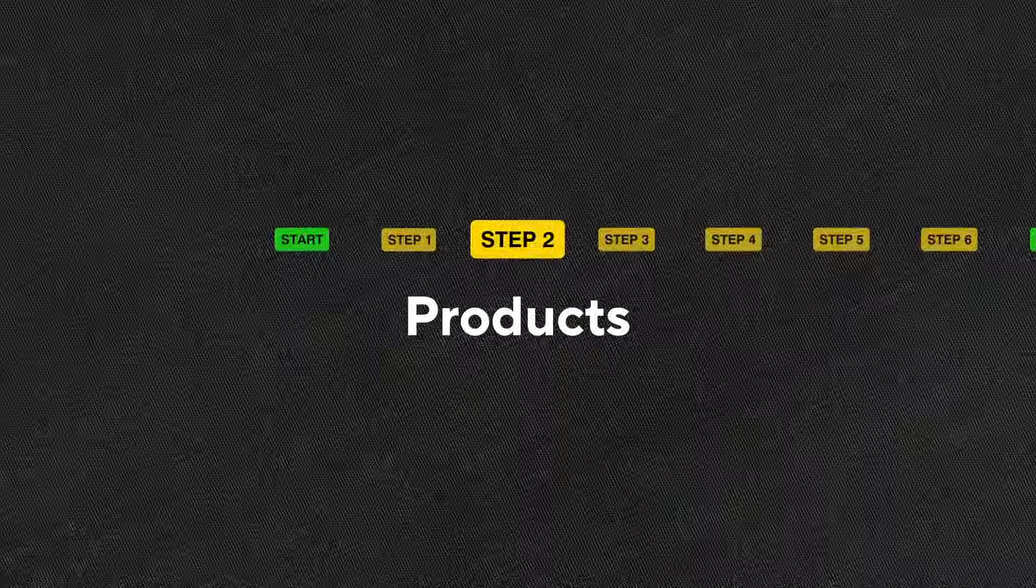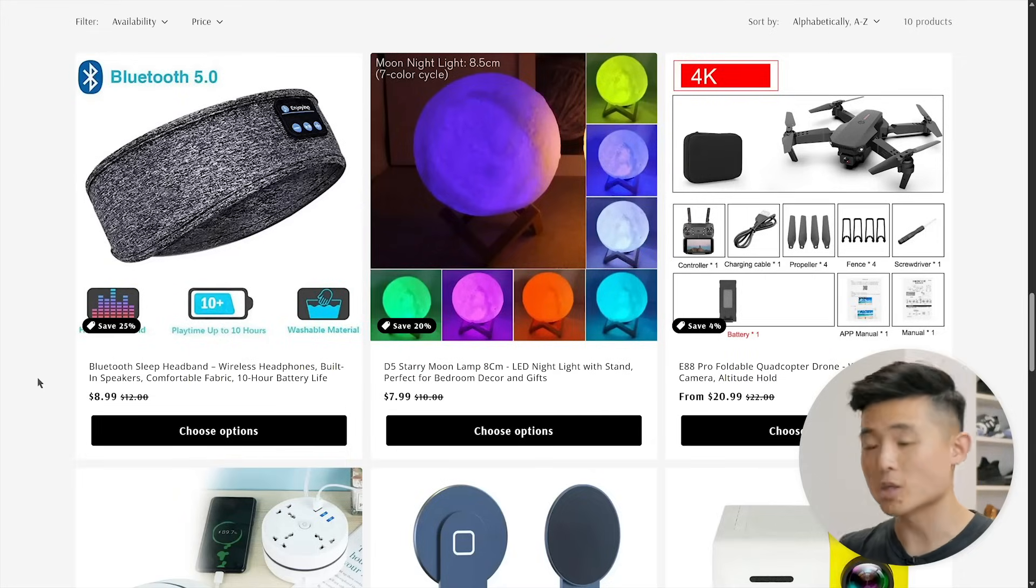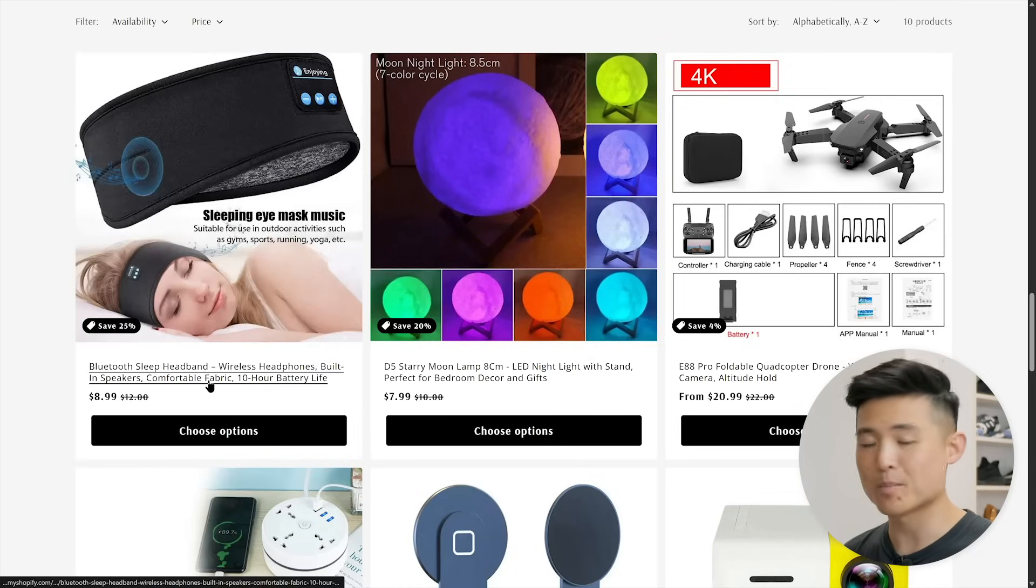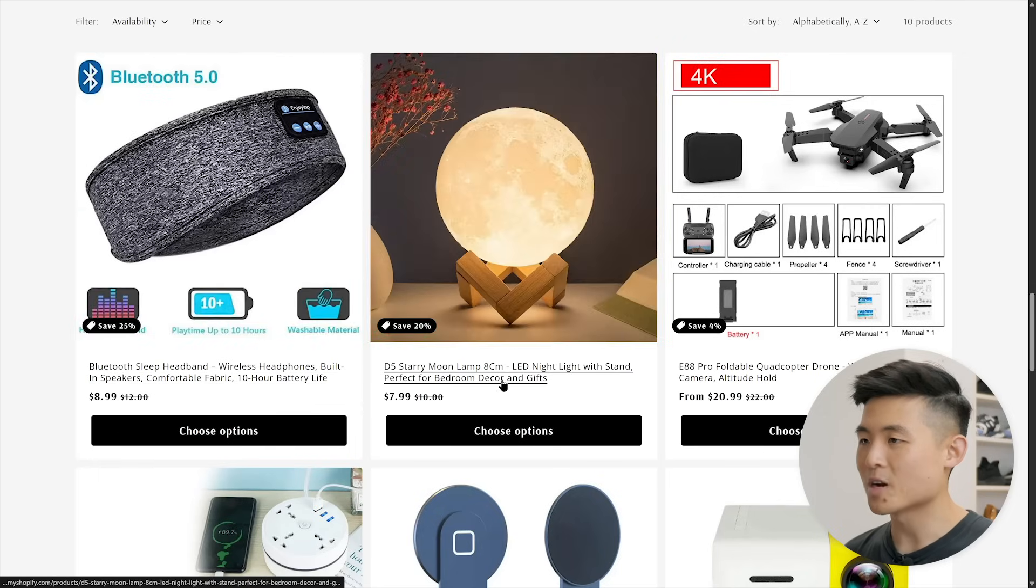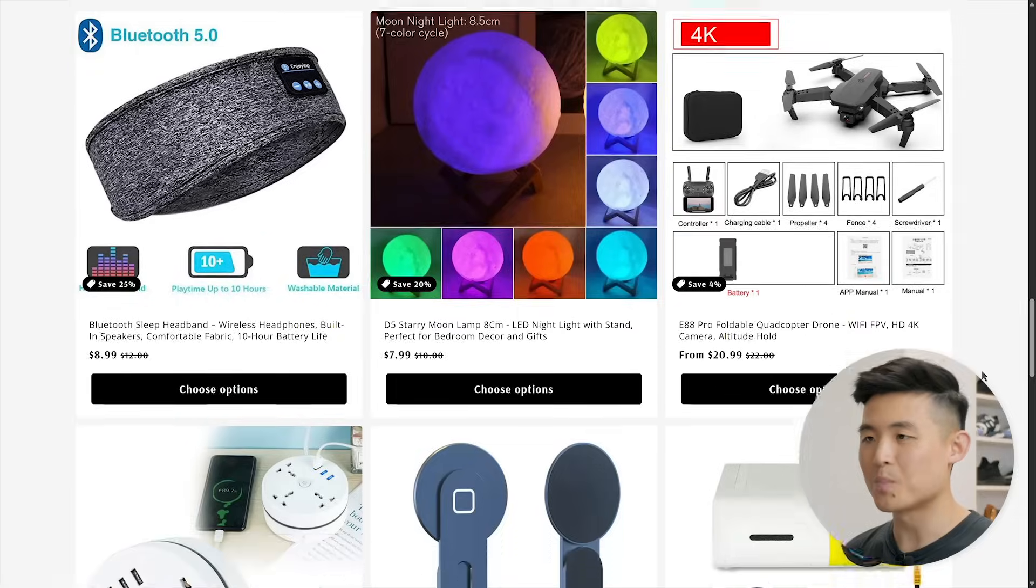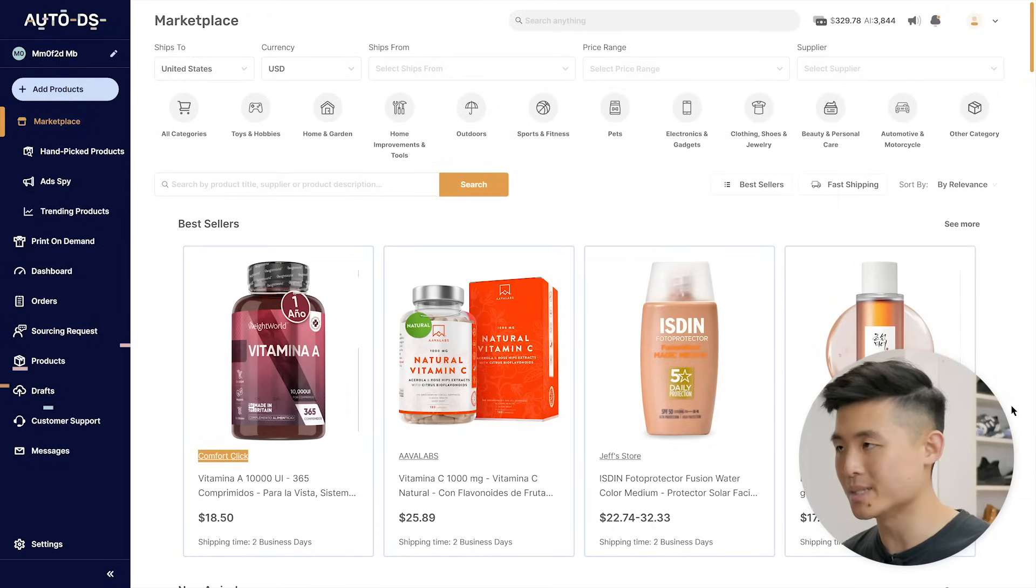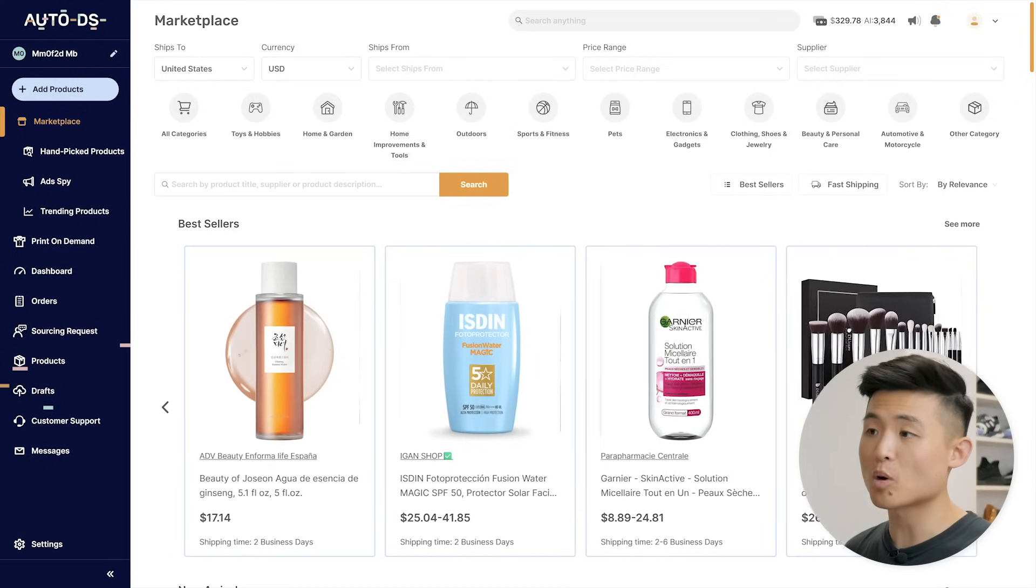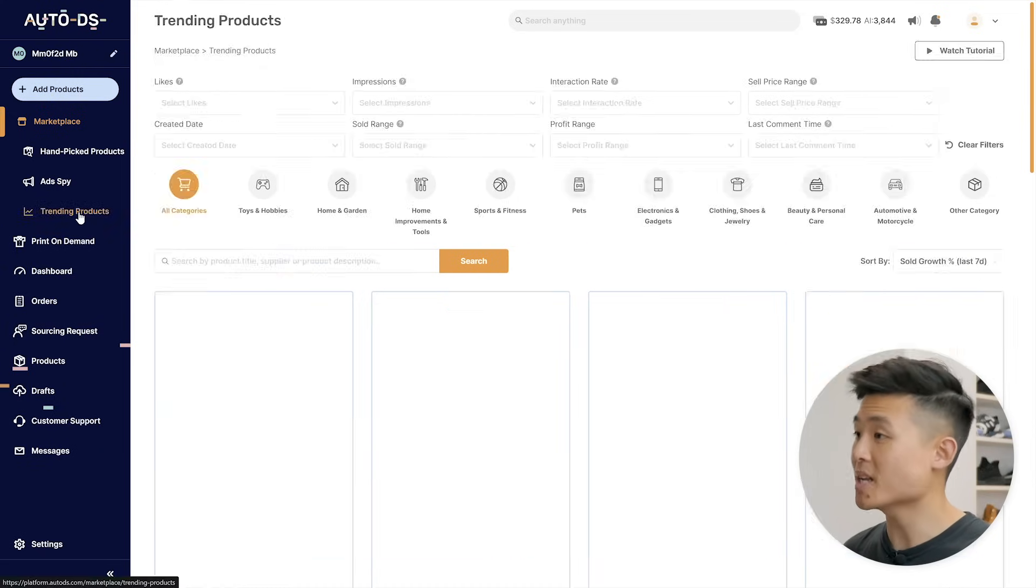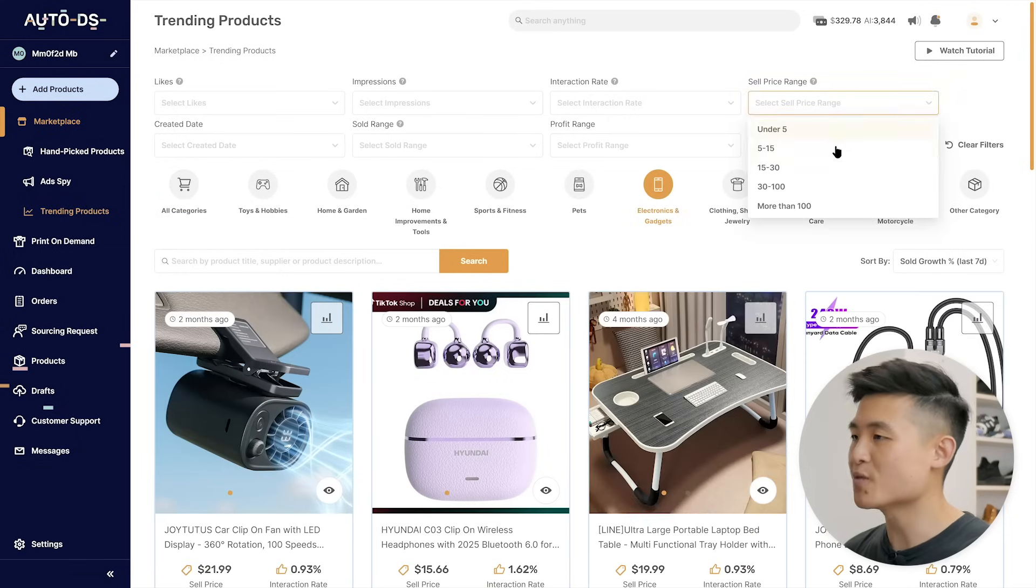We're now ready to customize our store, starting off with our products. On our website, we can see the top selling products AutoDS has preloaded for us to sell. It's picked a Bluetooth headband to listen to audio while you sleep or work out - that's handy. We've got a moon lamp that looks pretty cool for the home, a drone, and a bunch more products. If you want to add other products, simply head to AutoDS, then marketplace. You'll see all kinds of products that you can add to your store.